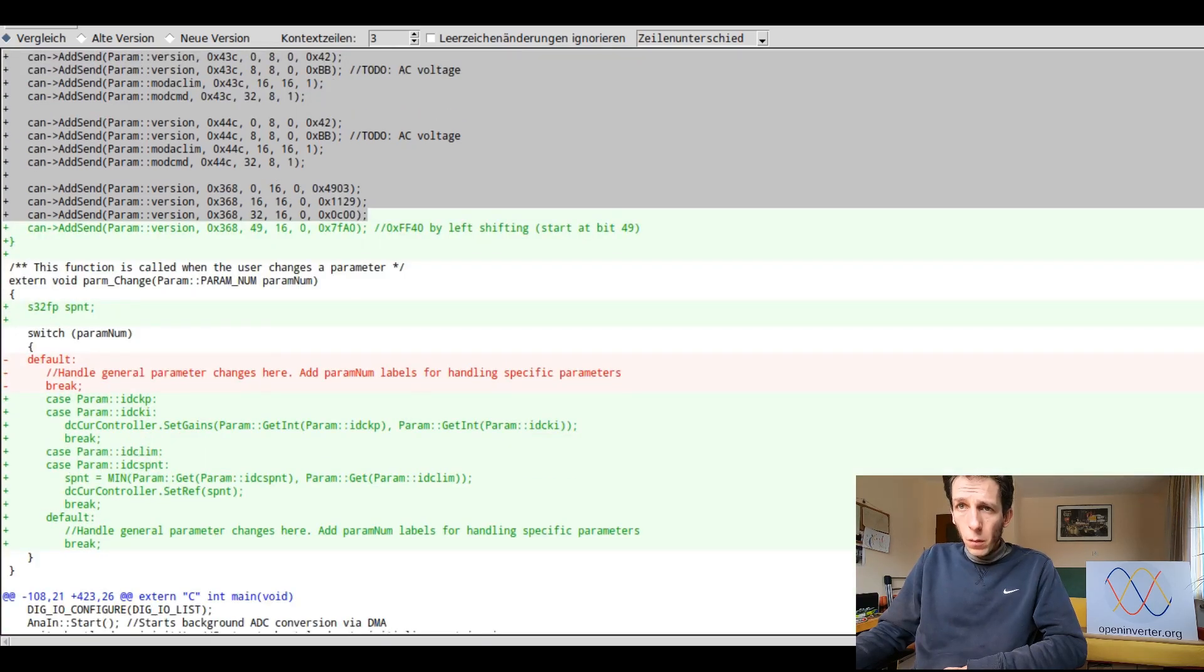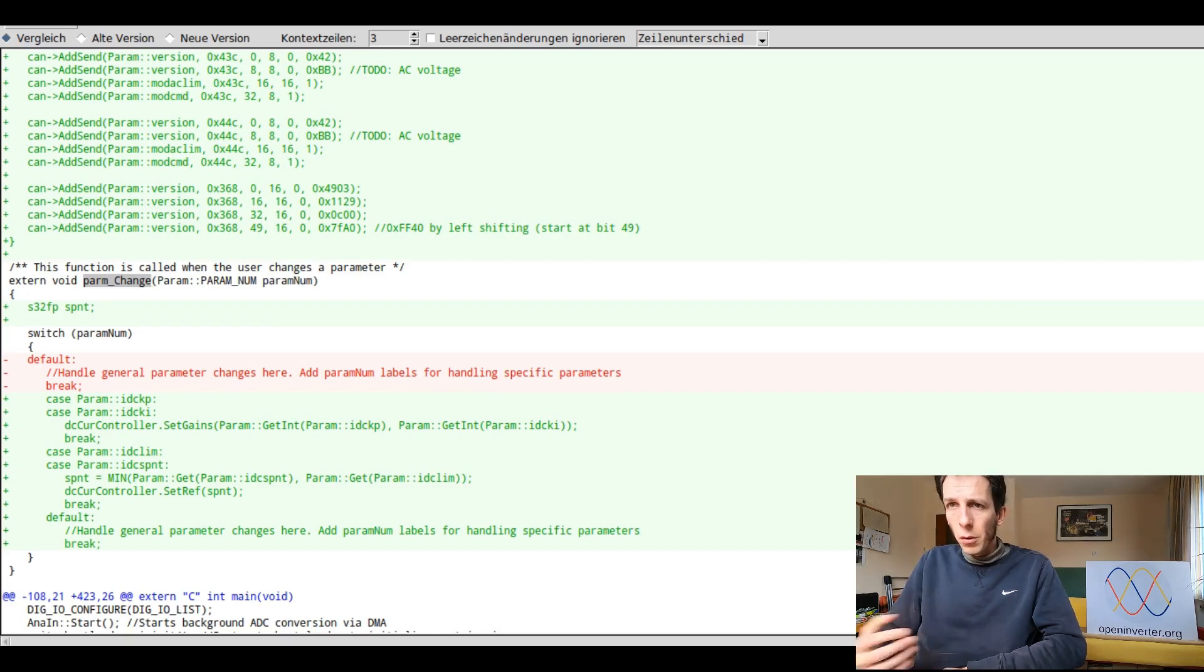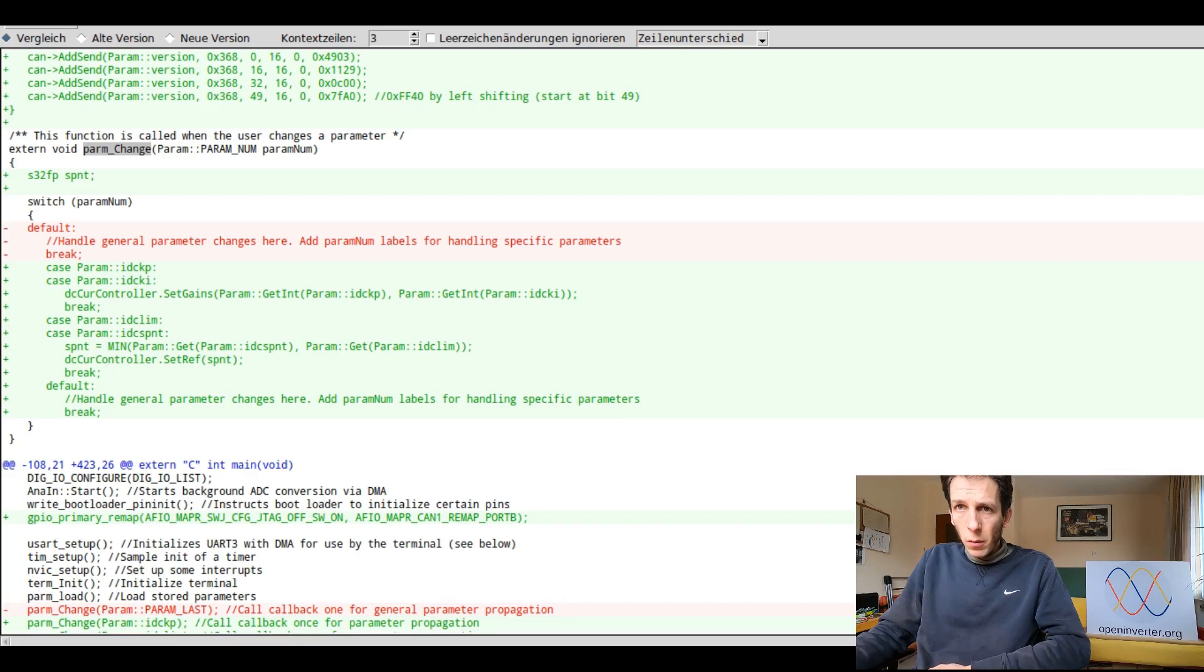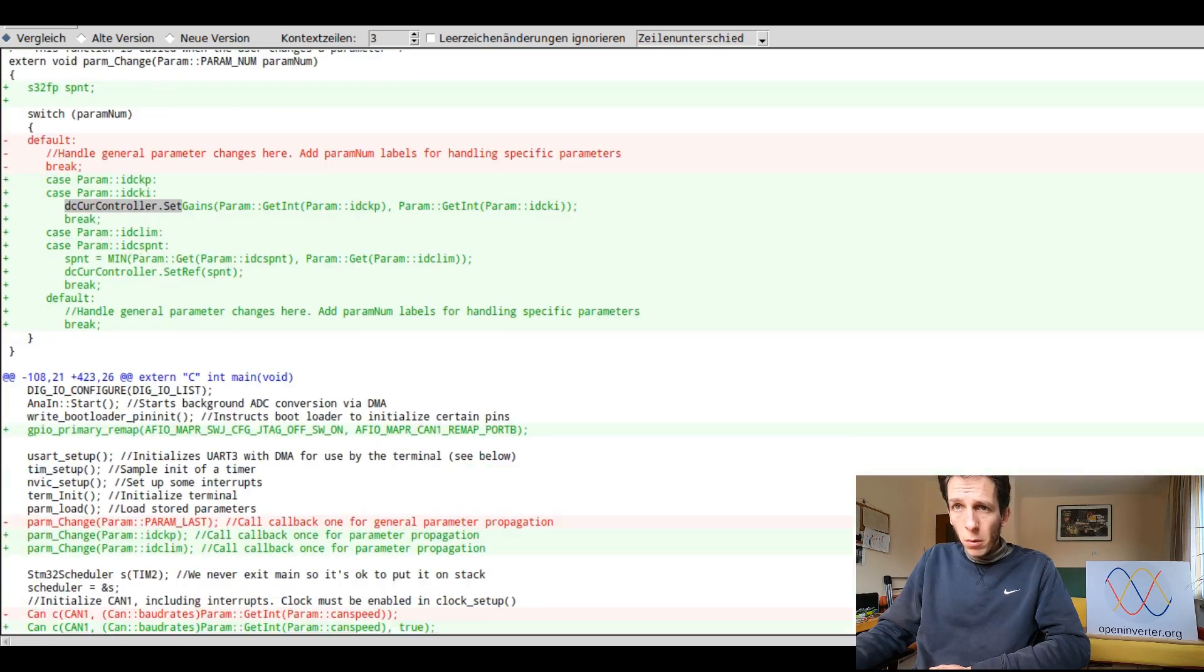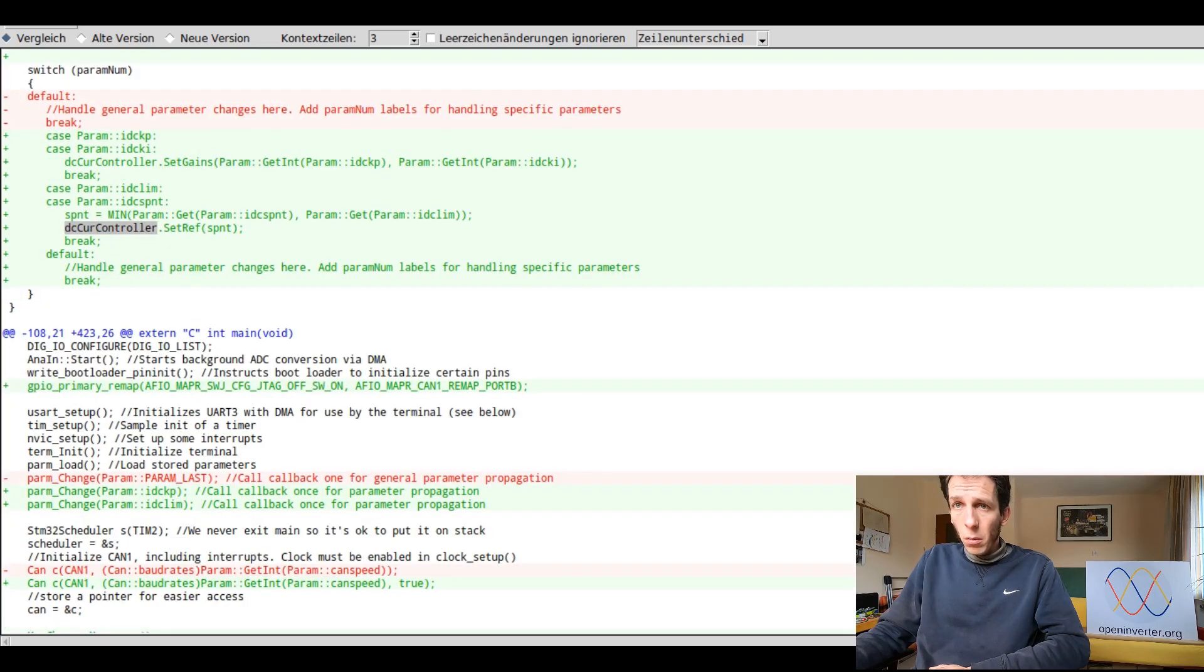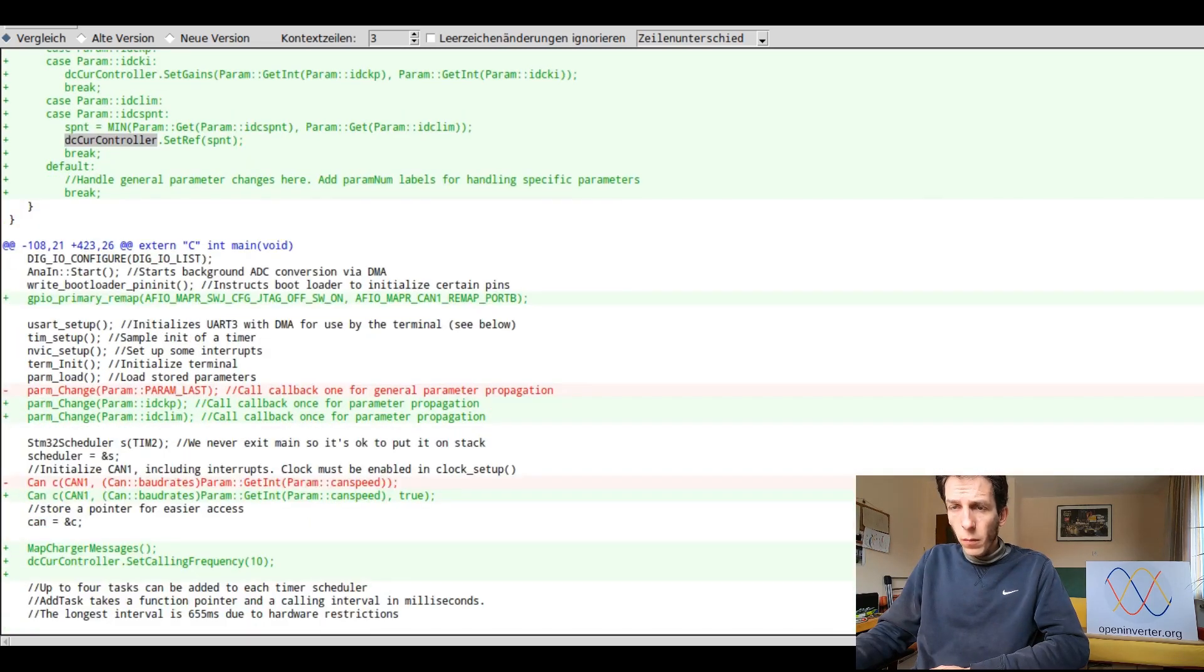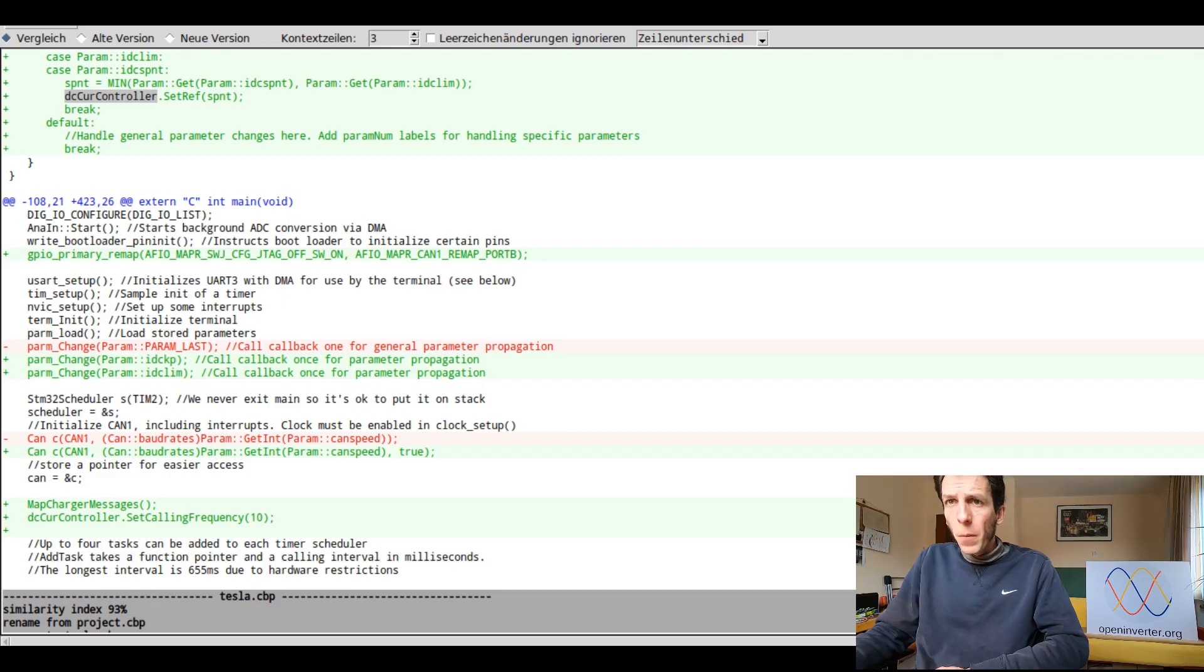This function is quite interesting. It is called whenever the user changes a parameter. So you can react to the parameter change. So here we just have a switch case. If someone changes the controller gains, this is propagated to our DC current controller. And if somebody changes the DC current, this is also propagated to the DC current controller.